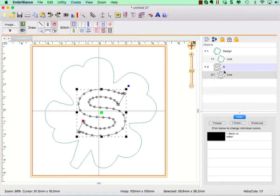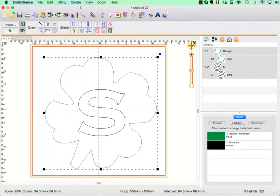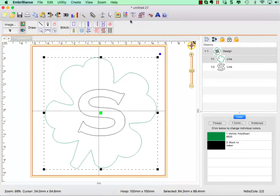And we want to combine these two designs together. So while they're both selected, I click both in the object pane, go to the Create menu, Design, and choose Combine Designs.